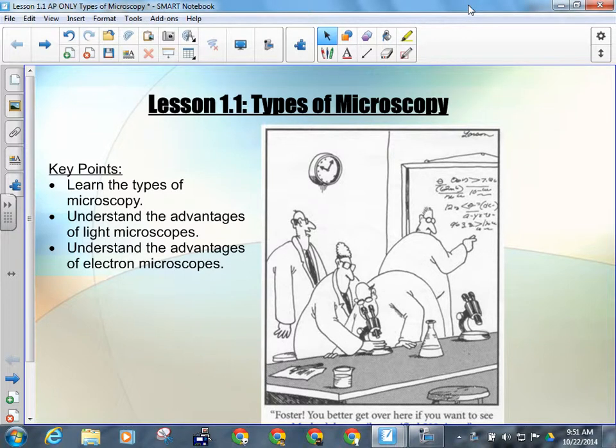So, types of microscopy. Basically, there are two big categories of microscopy. Light microscopy, which is the kind that we do — our microscopes bend the path of light, which we talked about in the microscopy lab. They bend the path of light in order to make the images appear larger by refracting it through lenses, and electron microscopy.